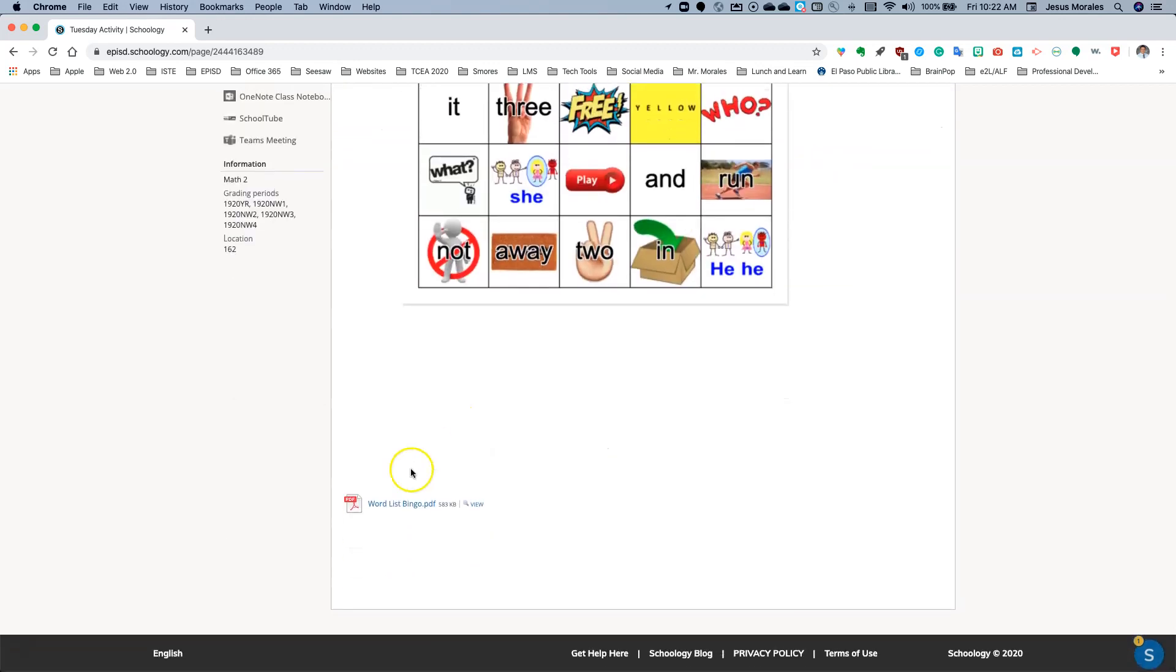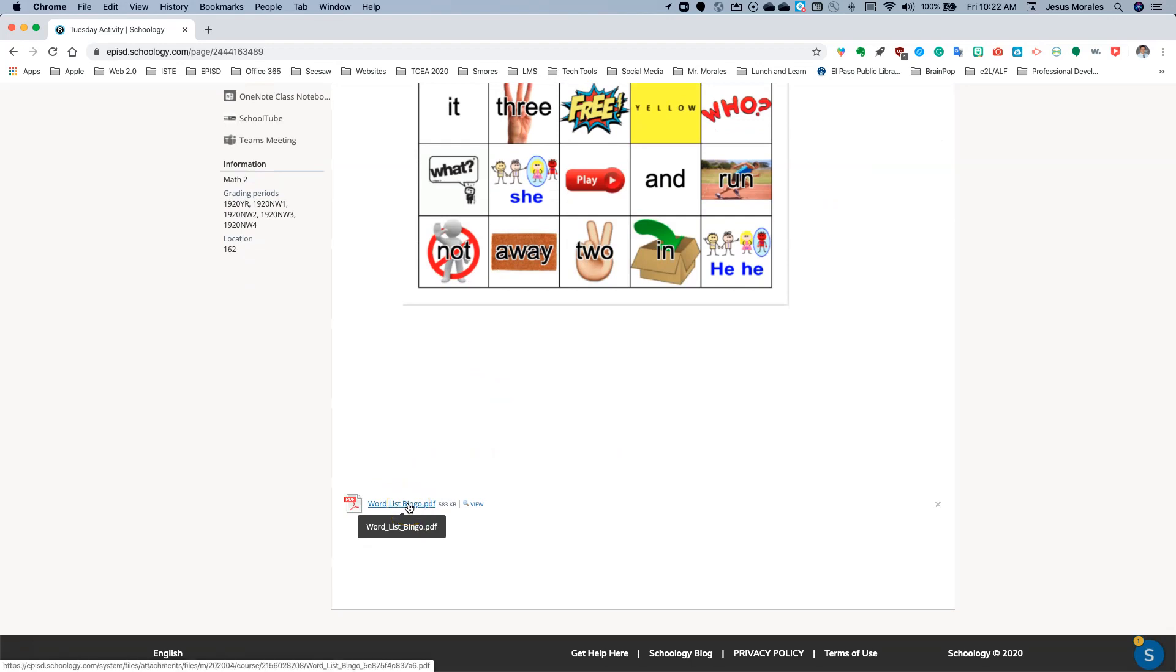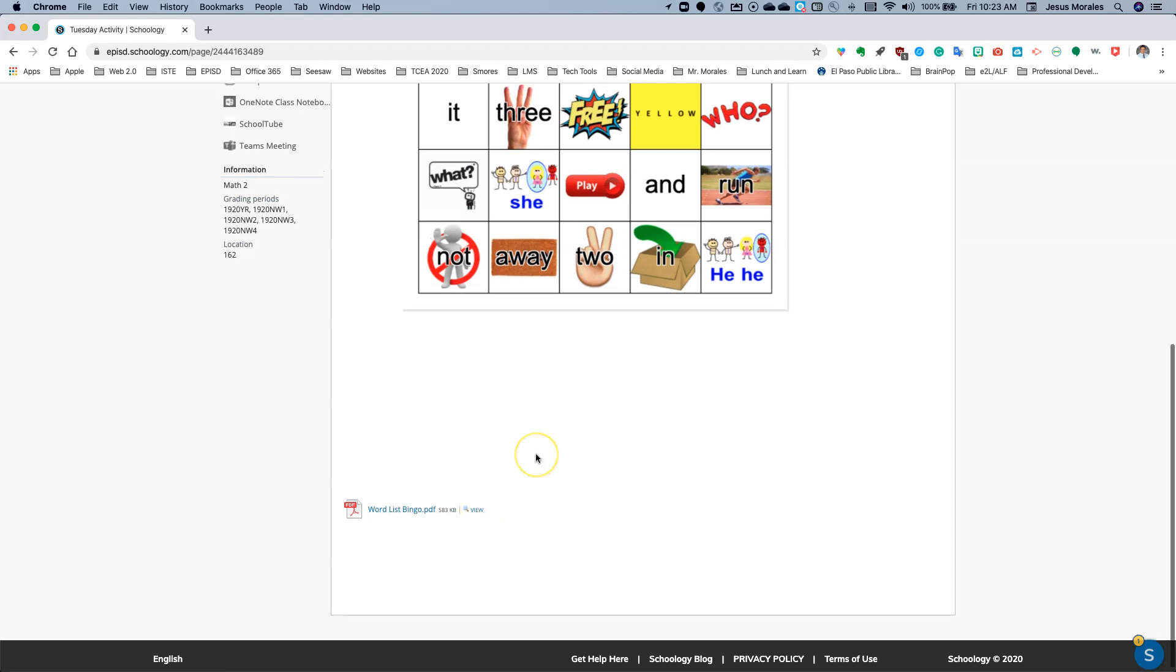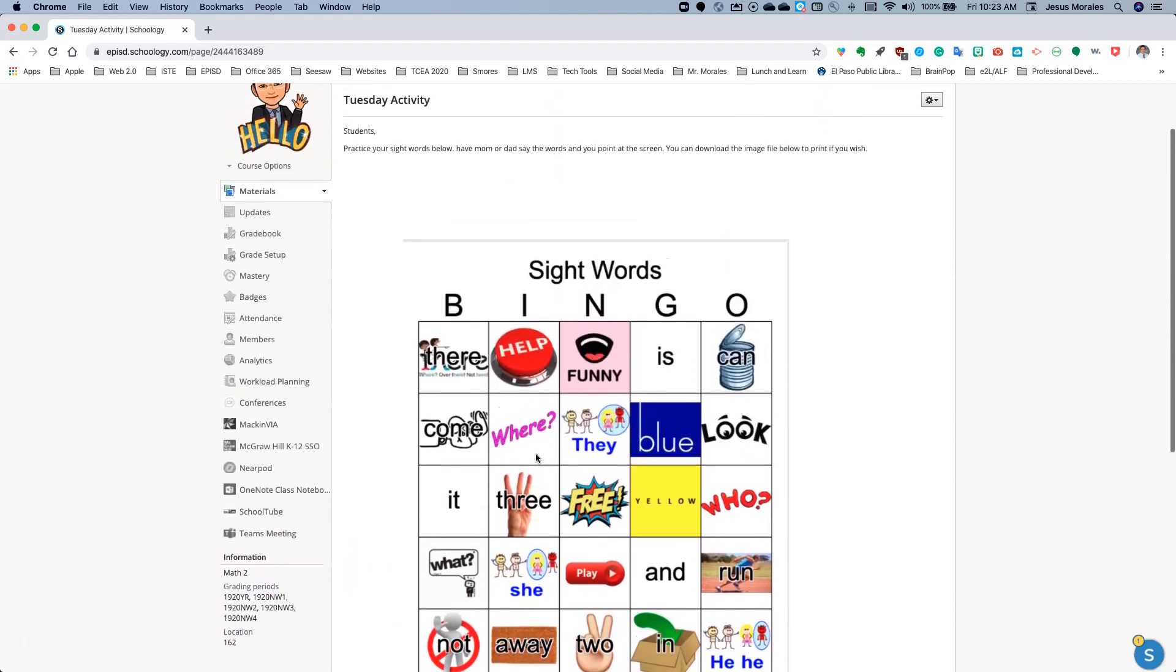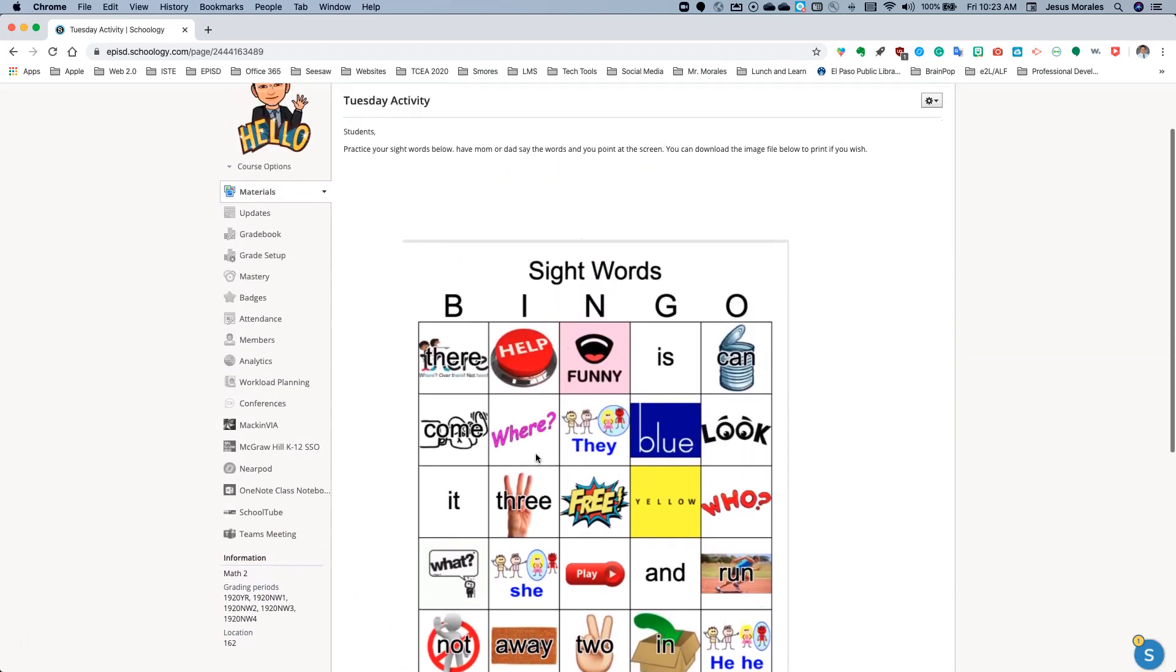Or I gave them the option that they can download the image file below to print if they wish. So remember down here at the bottom, they have the file. They can go ahead and click on it, download it, and print it if they have a printer at home. But they can still view it. So they can still click here and view the image. But now it's inside your activity.